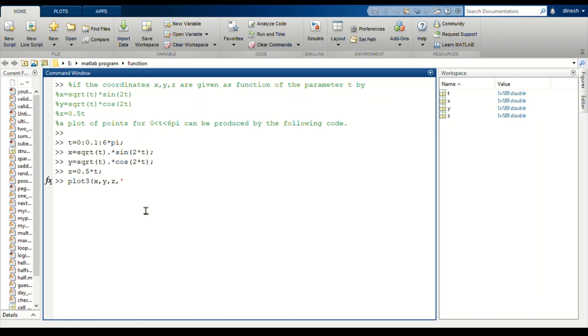We can give the color, the plot is red, and a line width.